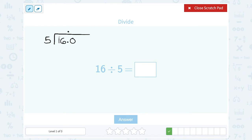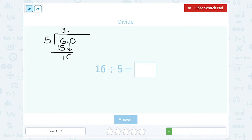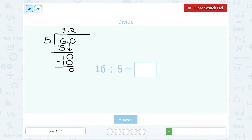How many times does 5 go into 16? 5 goes into 16 three times — 5 times 3 is 15. If I subtract that, I have 1 left over. Instead of writing remainder 1, I want a decimal answer, so I bring down the 0. Now: how many times does 5 go into 10? 5 goes into 10 exactly 2 times — 5 times 2 is exactly 10. Subtract and get 0, so the problem is done. If it wasn't exact, I could keep bringing down as many 0s as needed. So 16 divided by 5 is exactly 3.2.